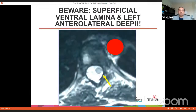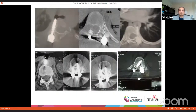Pedicle screws provide three-column fixation, better correction of scoliosis both coronally and in derotation, and have been validated in multiple studies. It is possible to save distal fusion levels compared to hook-type constructs, can prevent crankshaft, and there is an extremely low rate of implant failure compared to the previously used hook-and-wire construct. Concerns include neurological injury if the medial wall is breached, and vascular injuries if breached laterally and anteriorly.